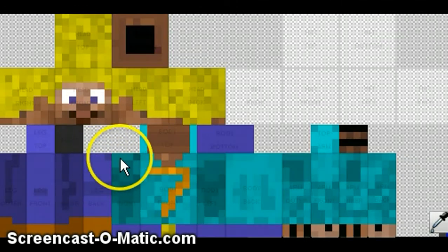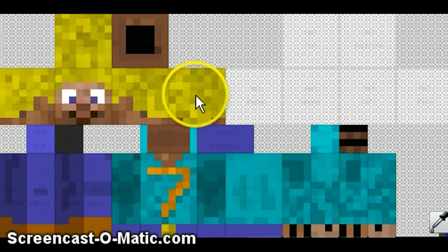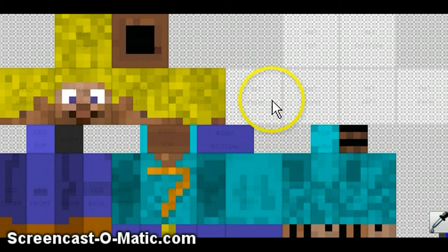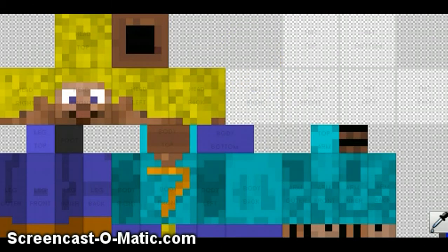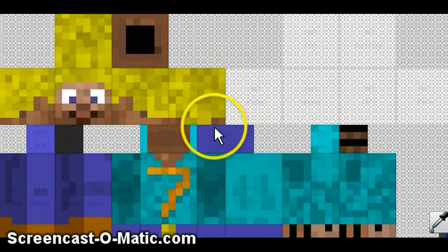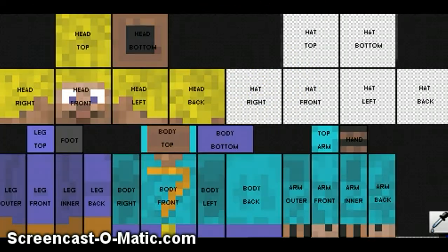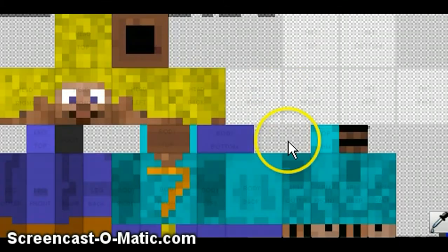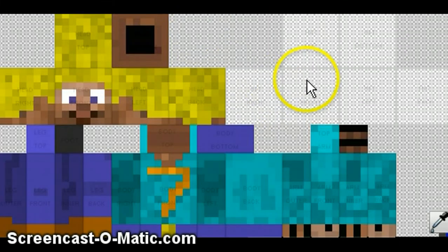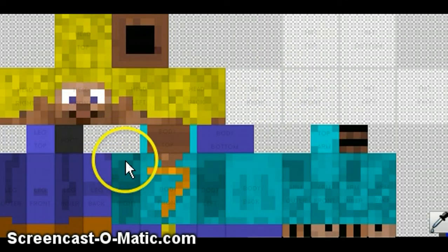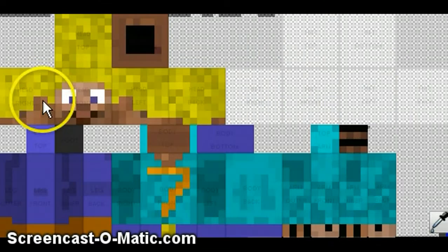Hello YouTube, OmegaNinjaBoy here, and today I am going to show you how to make a Minecraft skin with facial expressions that are compatible with the Animated Player Mod.